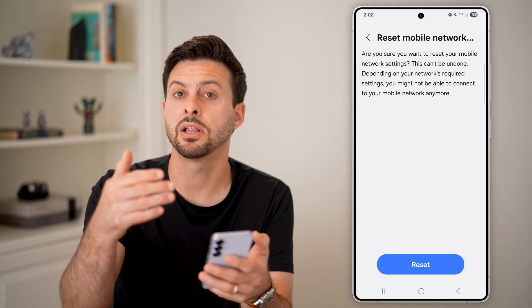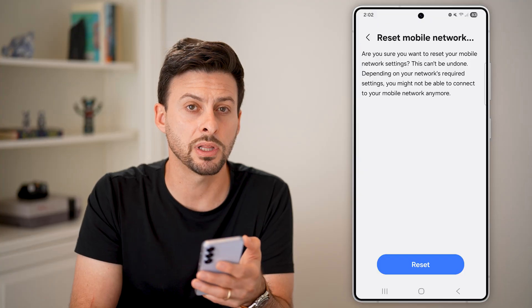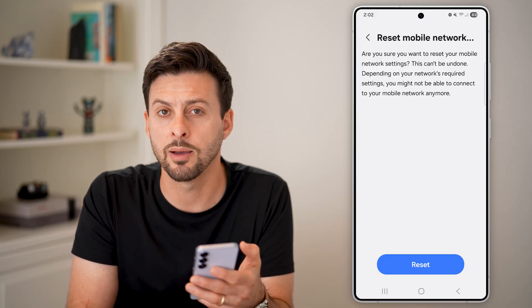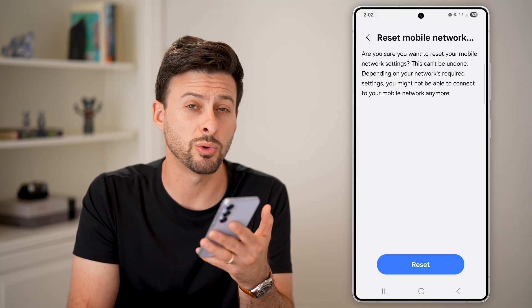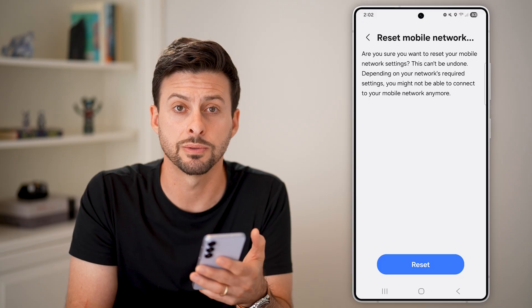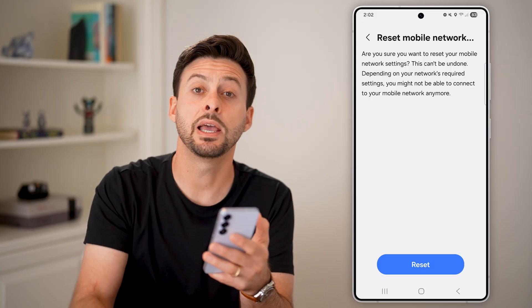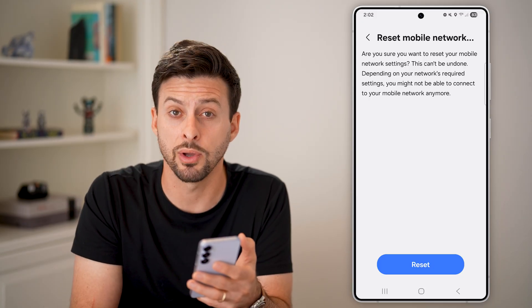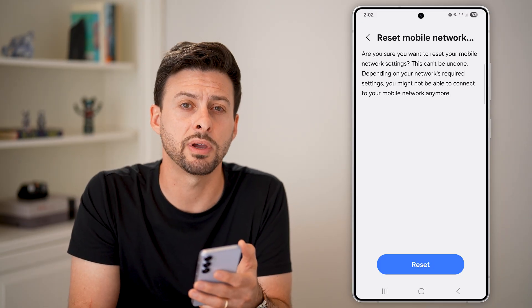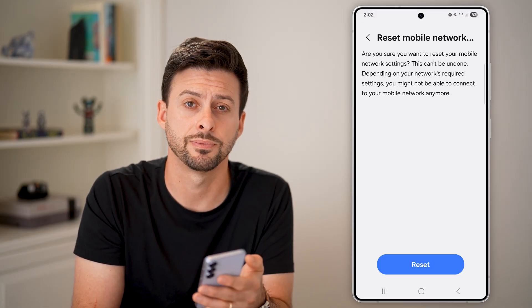By tapping on Reset Mobile Network Settings, enter your PIN and hit Continue. This resets all your network settings back to factory default, and this a lot of times fixes these bugs or glitches. You might also want to restart your phone after going through this process. I hope this helps — if it did, hit the like button and leave a comment if you still have any questions.